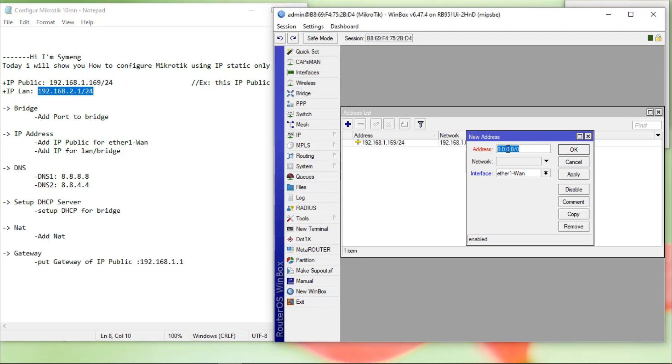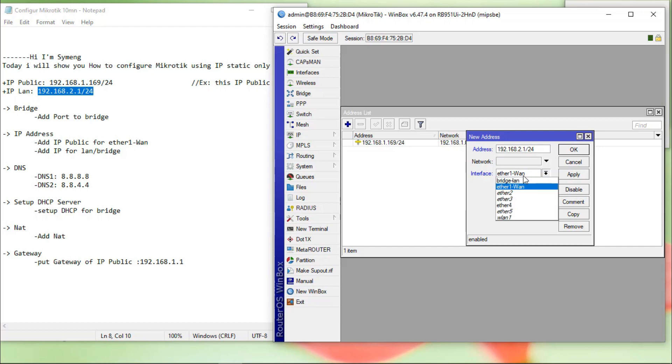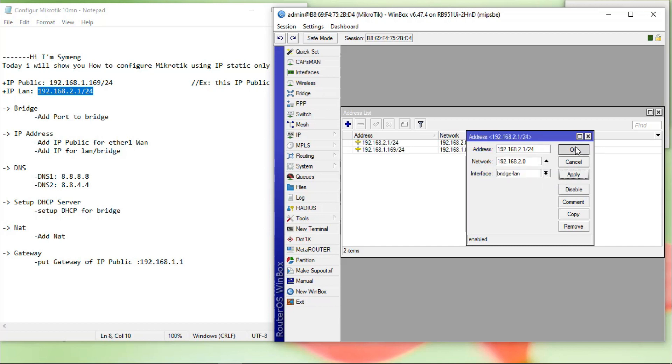IP LAN. IP LAN, I put for bridge. Apply. Okay.